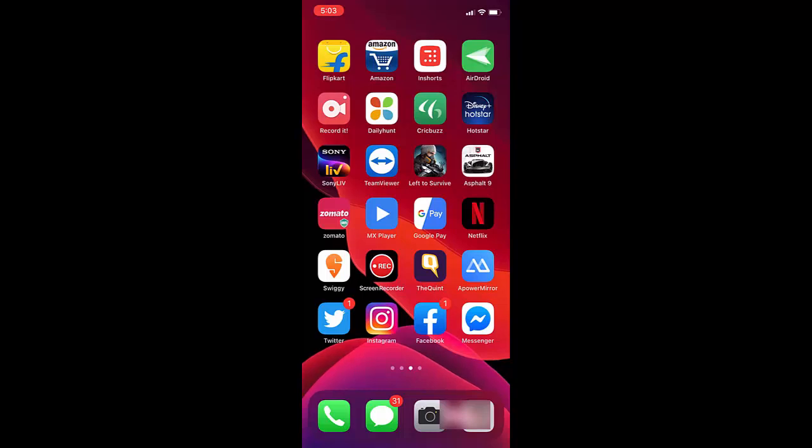Hey guys, welcome back again. I am MG. In this video, I will show you how to fix no service issues in your iPhone.